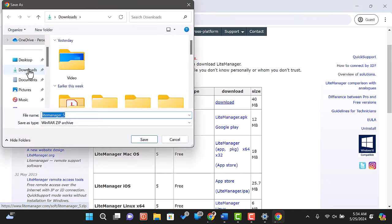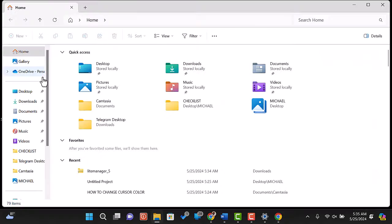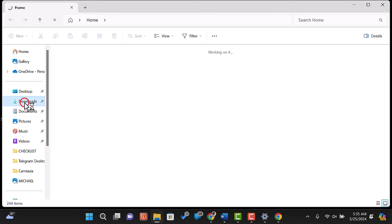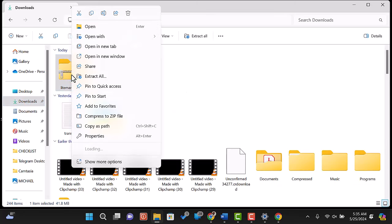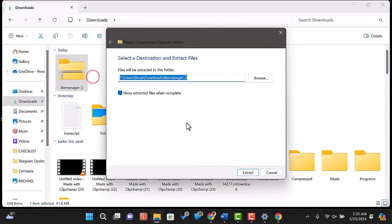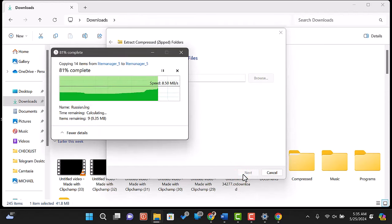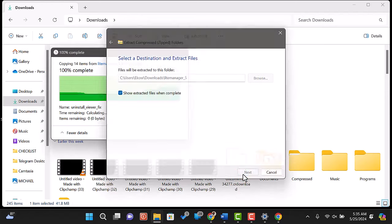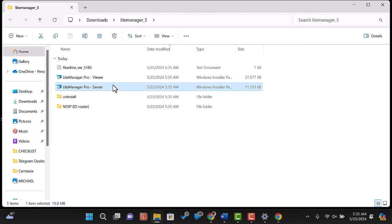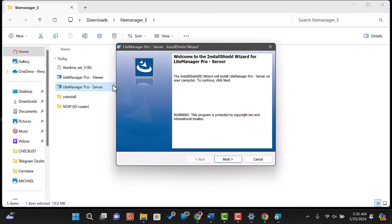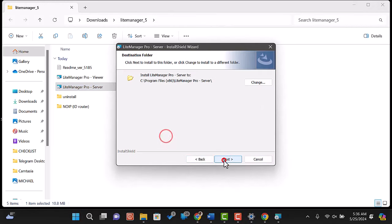Once downloaded, let's install the server on the remote computer you want to control. Navigate to your download location and extract the downloaded file. Open the installer and follow the on-screen instructions. The installation is straightforward and should only take a few minutes.